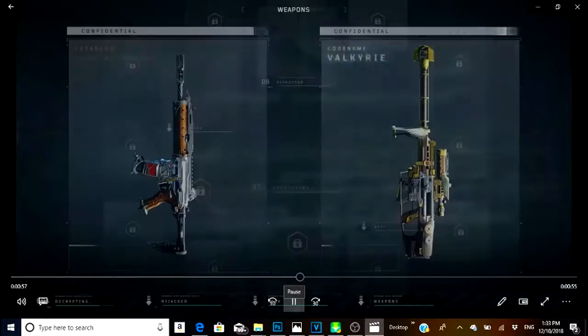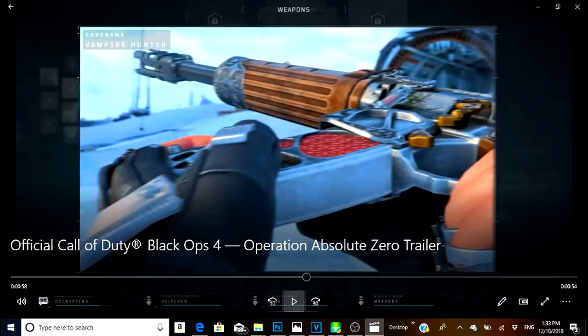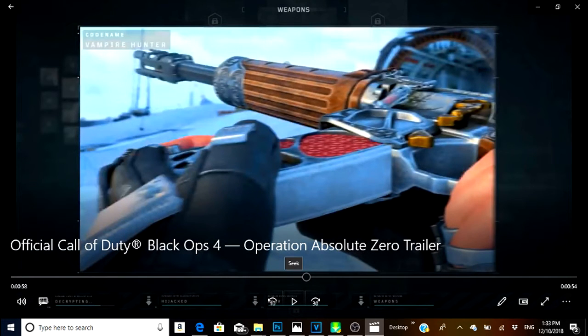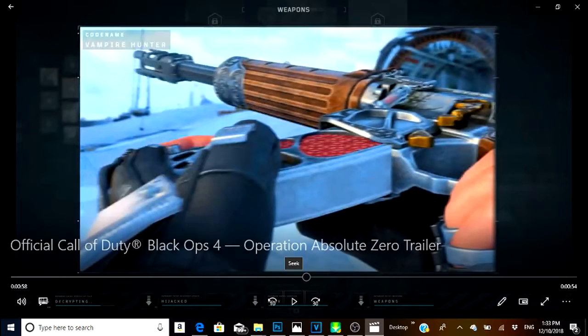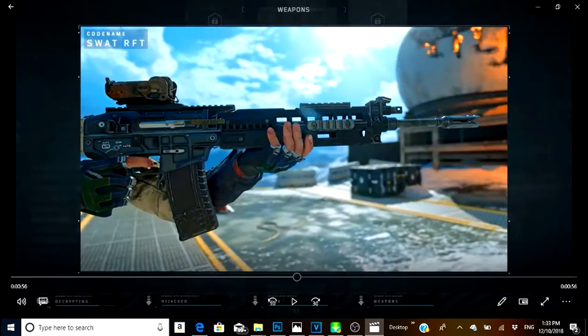The AR seems to be a pretty moderate firing rate as well, kind of like a medium fire rate. Kind of on the level of the KN or the Rampart, so that's pretty cool.